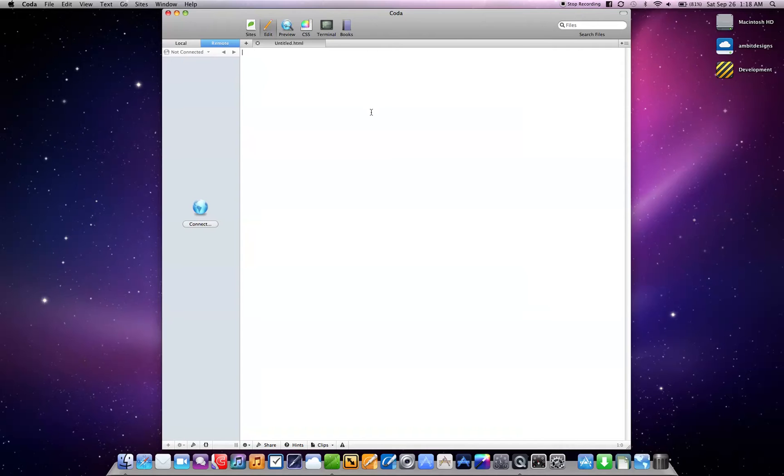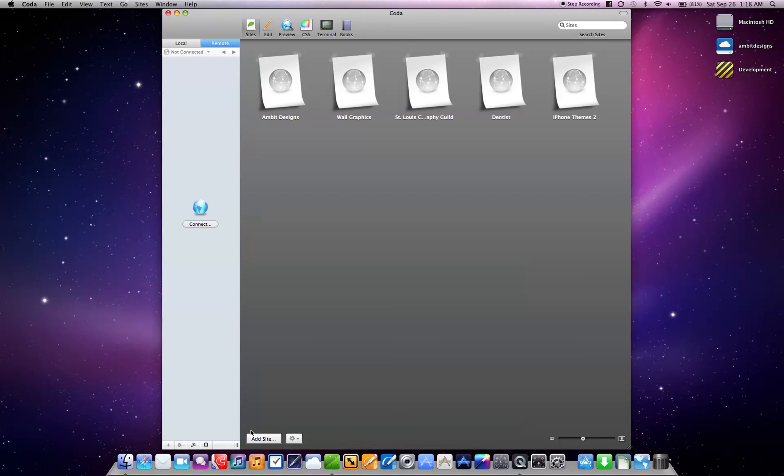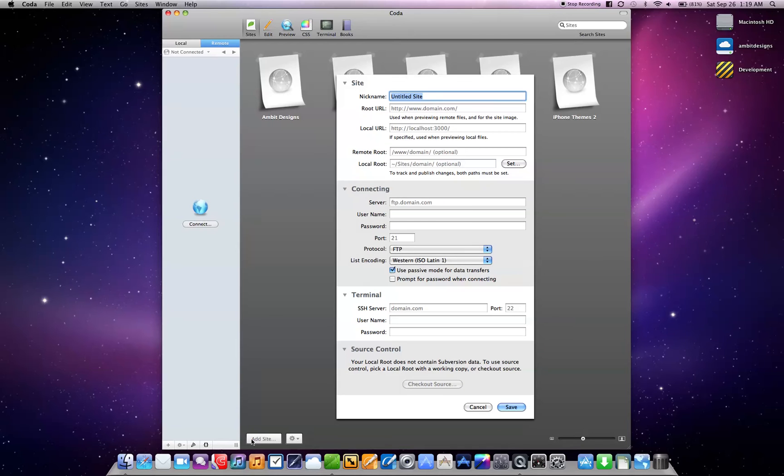So to set up Coda to start using it with your website, you're going to want to switch over to the sites tab. You can see I already have a couple of sites here, and obviously you're not going to have any because you haven't set any up yet. So what you need to do is go down to this bottom section where it says add site and click on that.